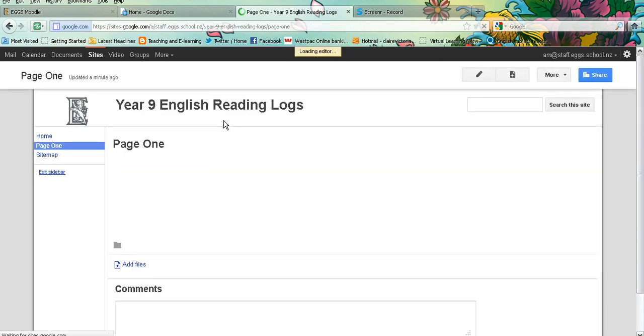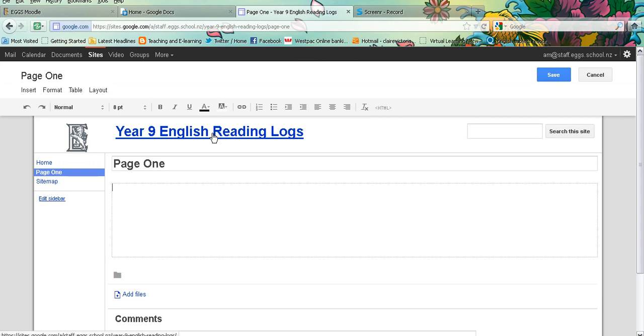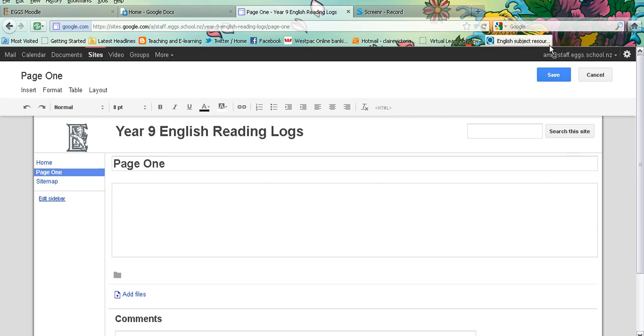So that is how you create, share a Google site and how you can edit the front page and add a page. Hopefully that's helpful.